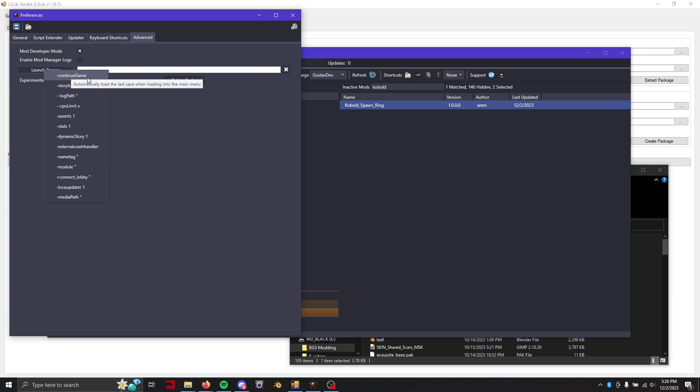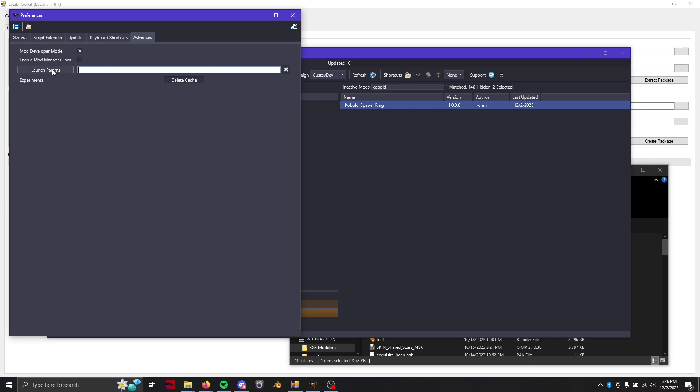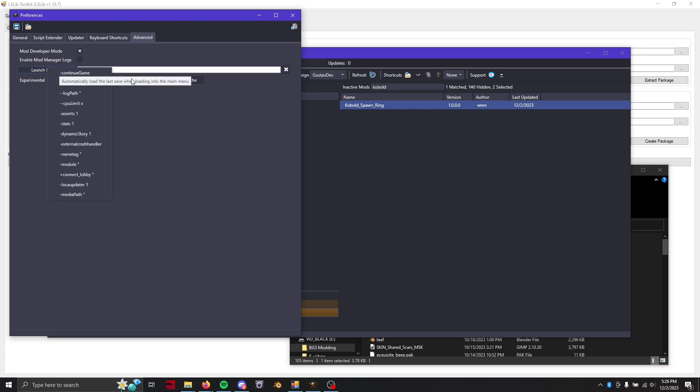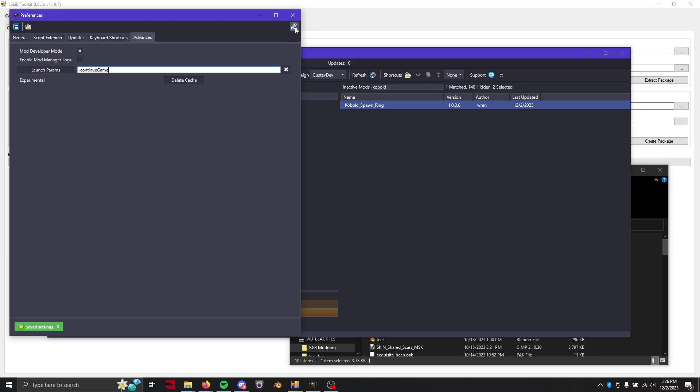We specifically want to specify continue game which will automatically load the last save when loading into a main menu. Is it not going to let me copy it? Okay continue game. I don't know if it's case sensitive or not but find out. I hope I didn't make a typo but we will see.